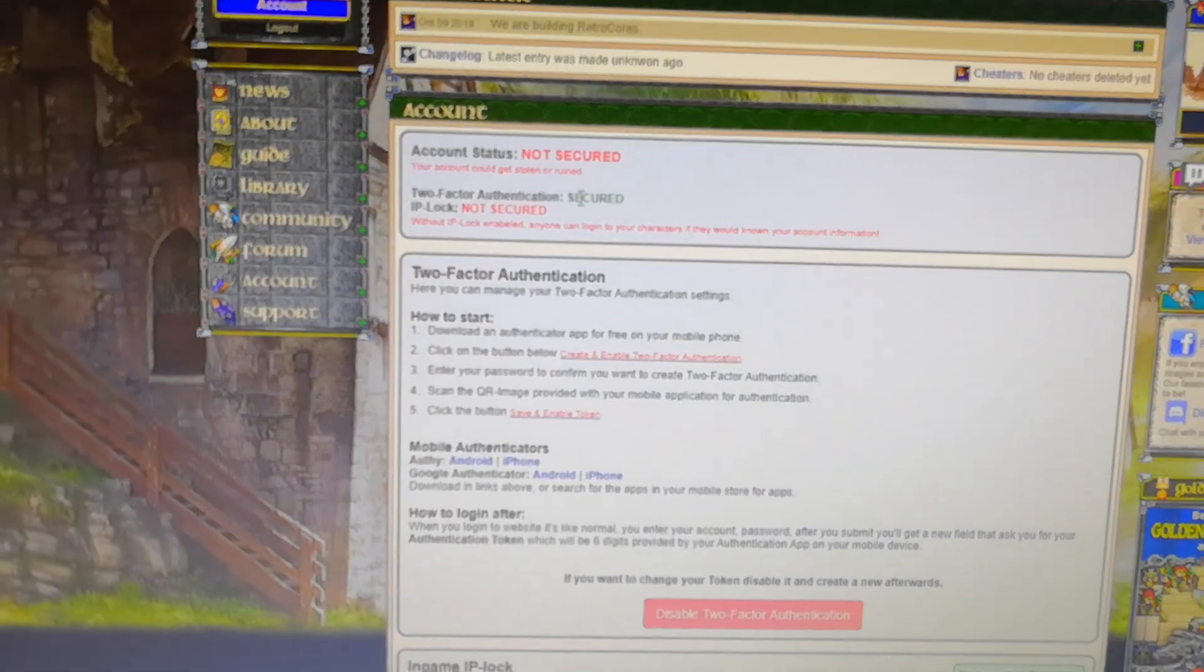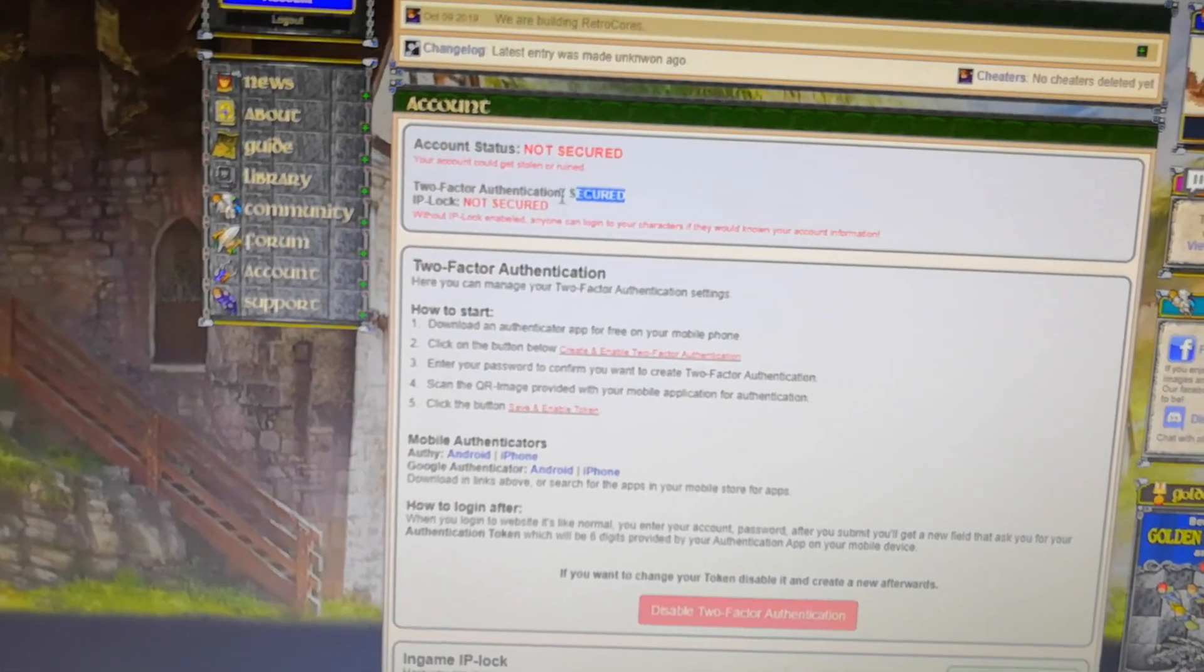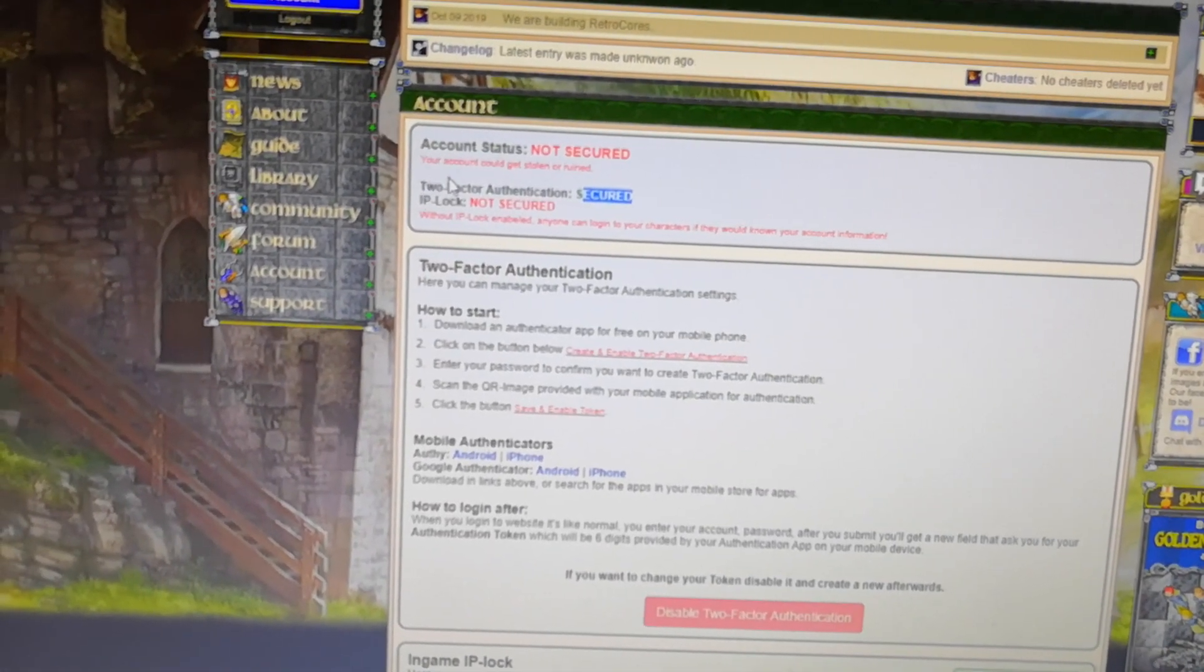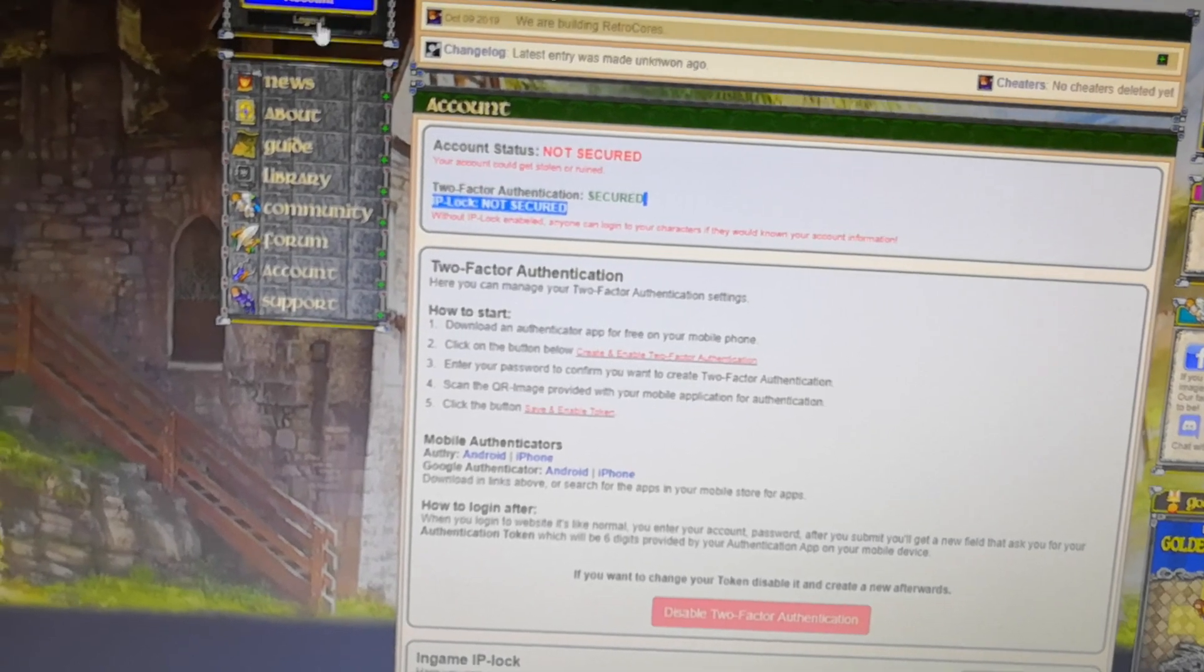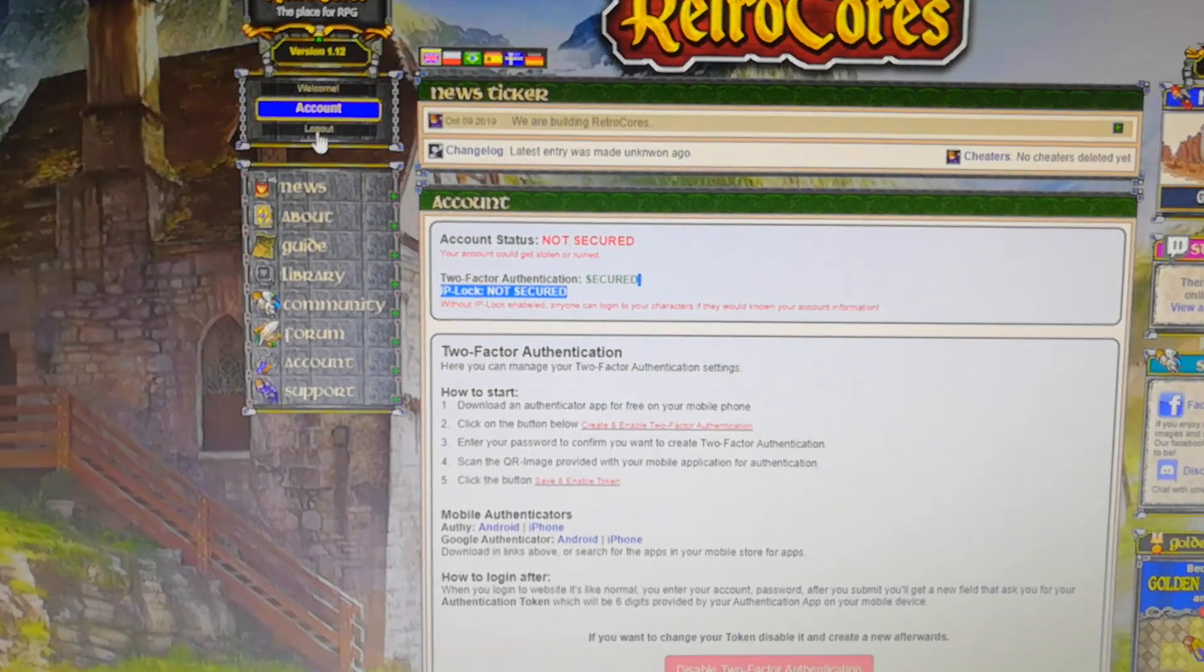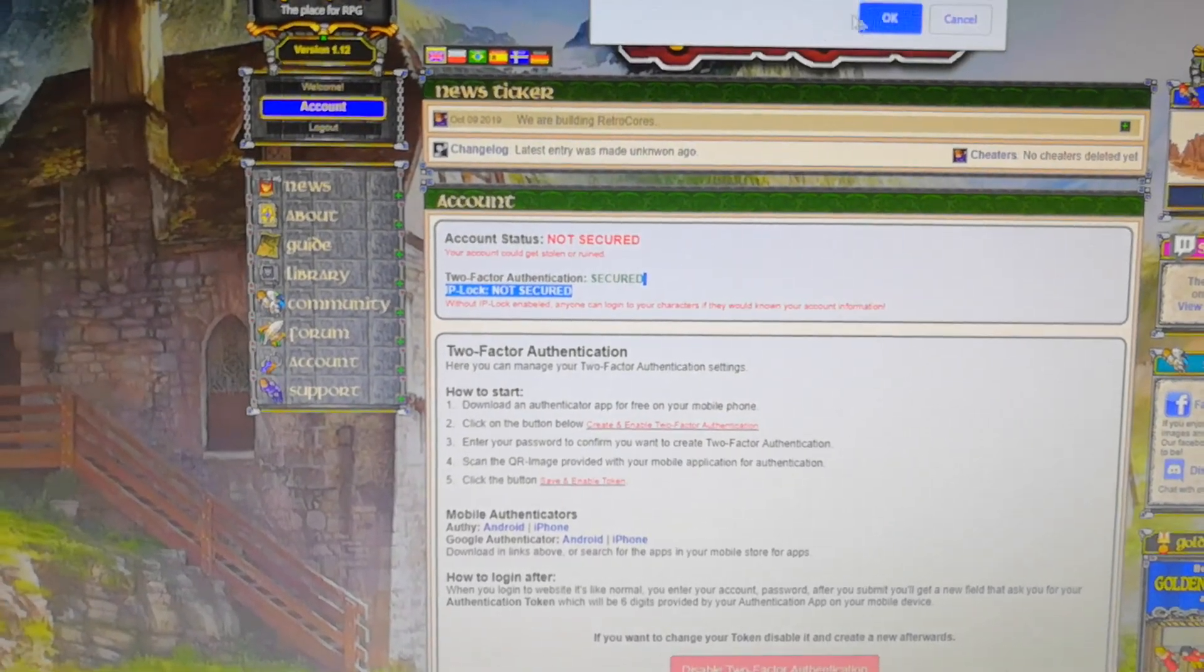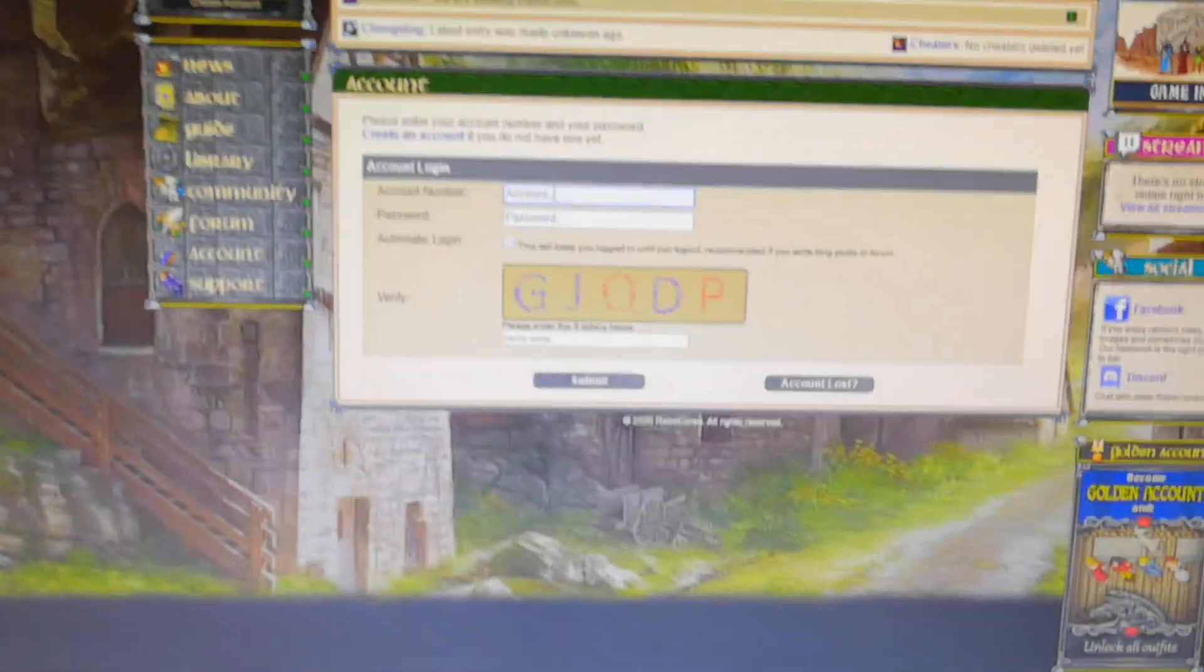And you can see up here now, it says it's secured with two-factor authentication. So we're going to try to log out and we're going to log in again.